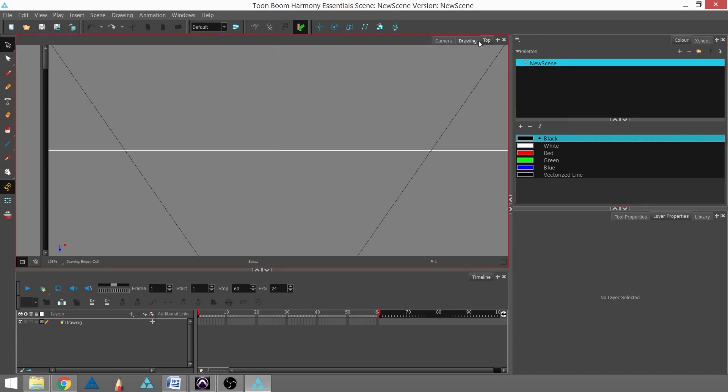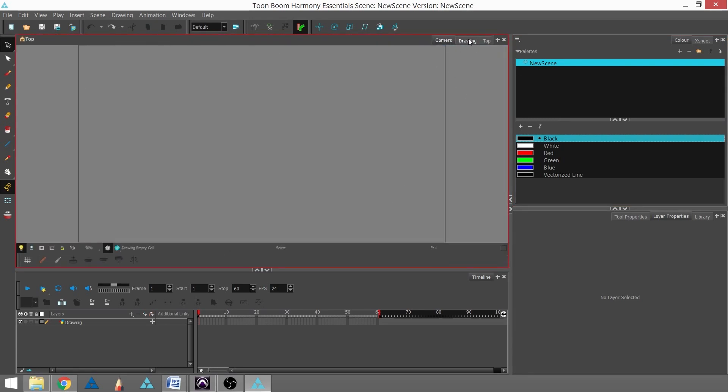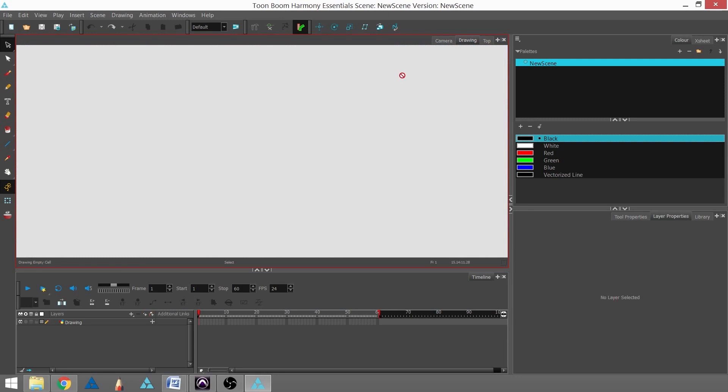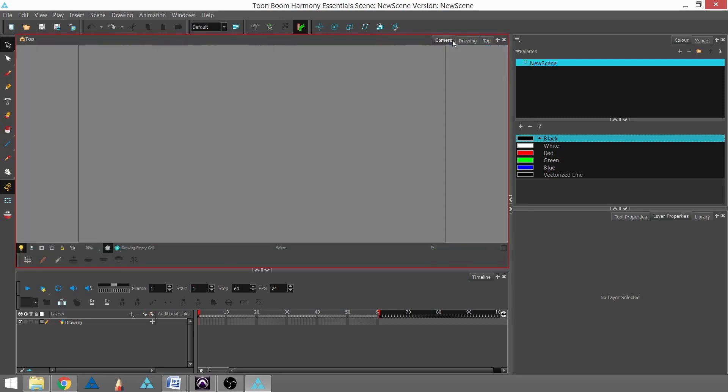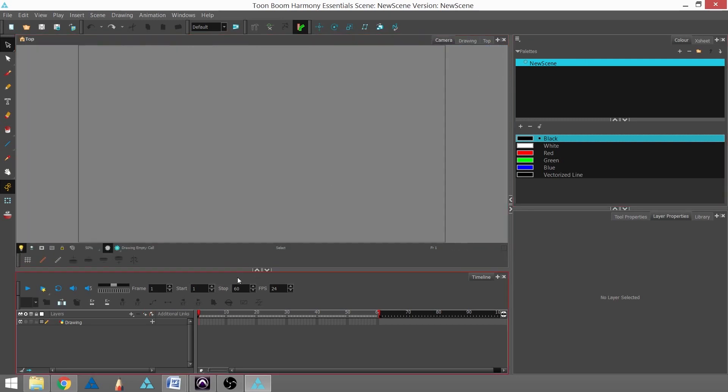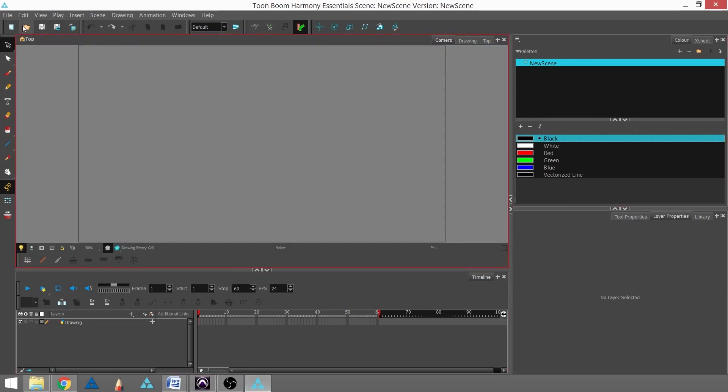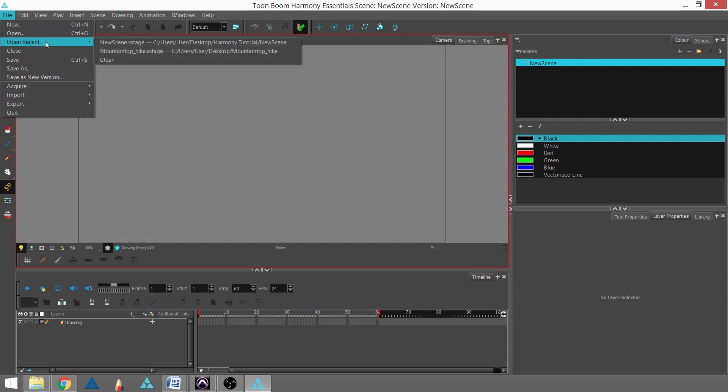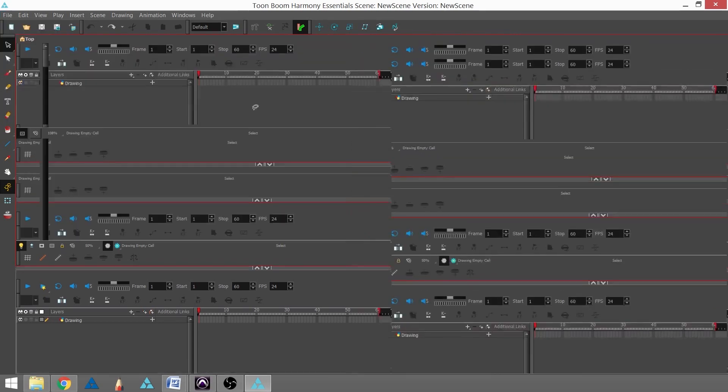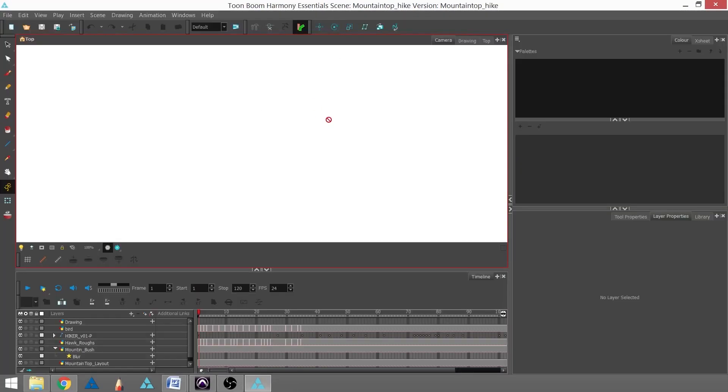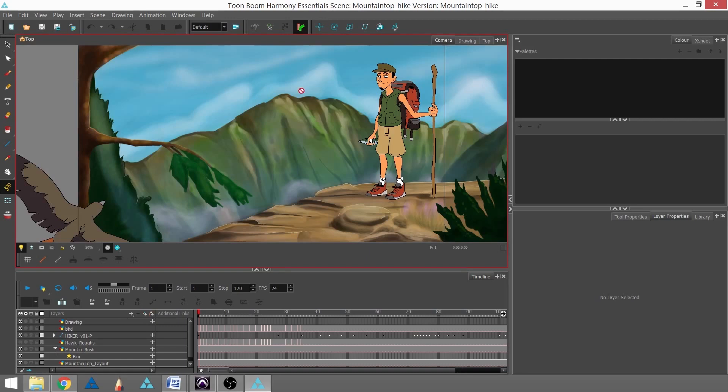And so now I have my top view back, and my camera view, and my drawing view. And what we're going to be working on today is we're going to be creating a scene that's going to end up looking something like this.